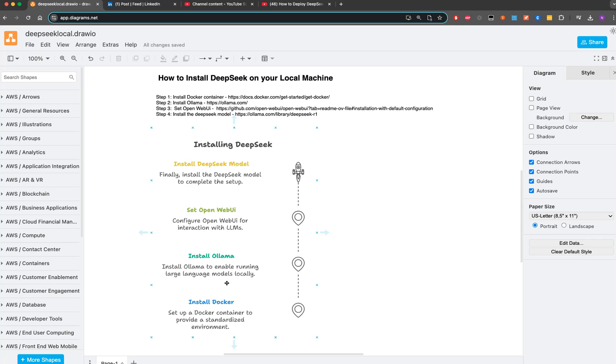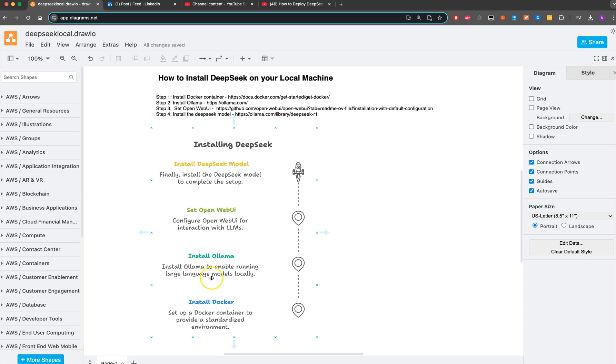The second step is Ollama. Ollama is an open source project which allows you to run large language models locally.